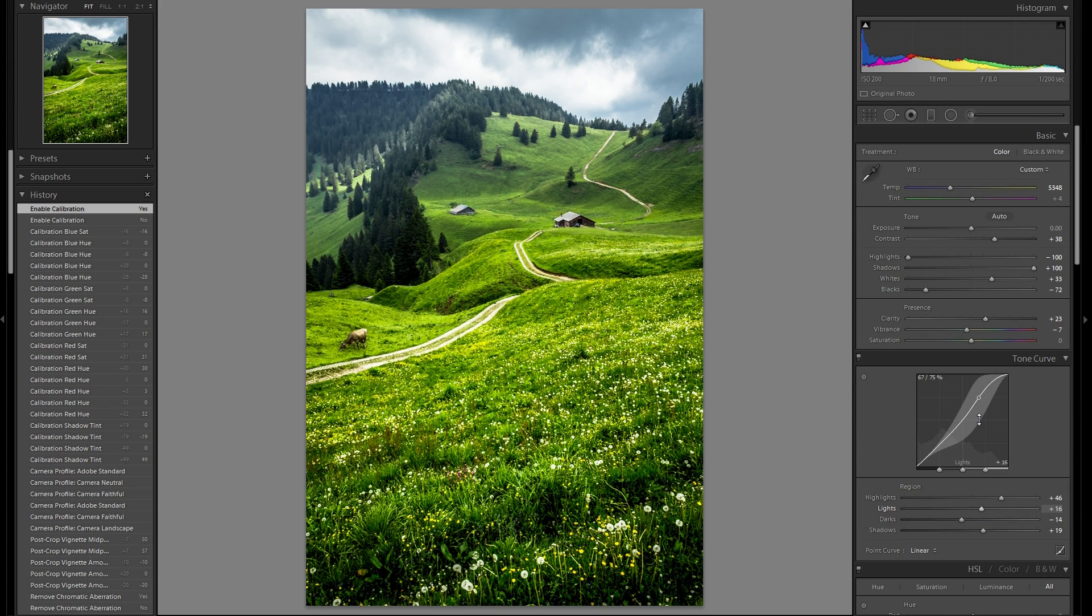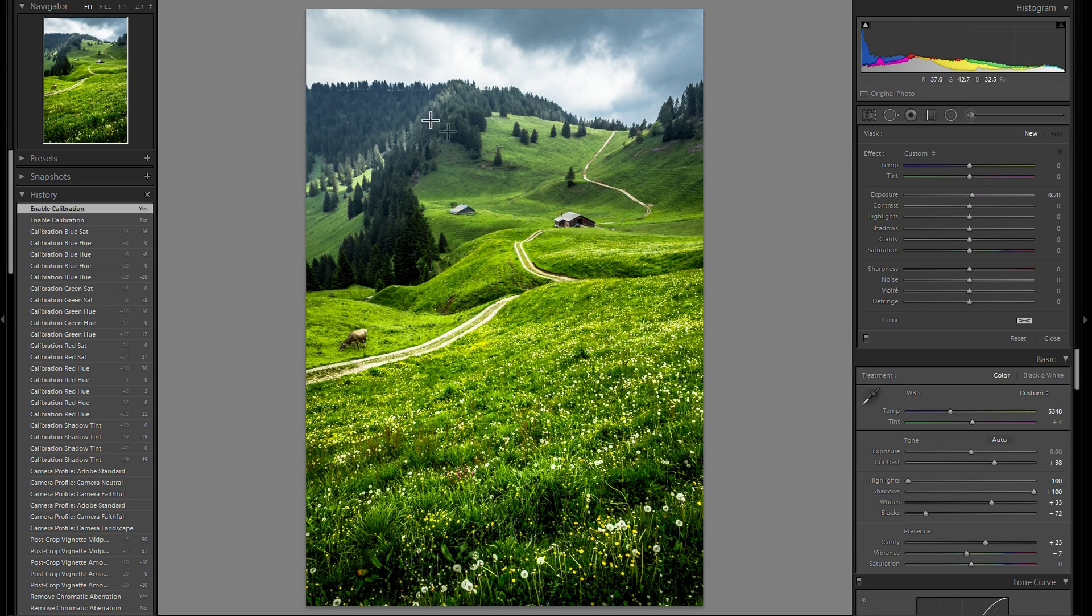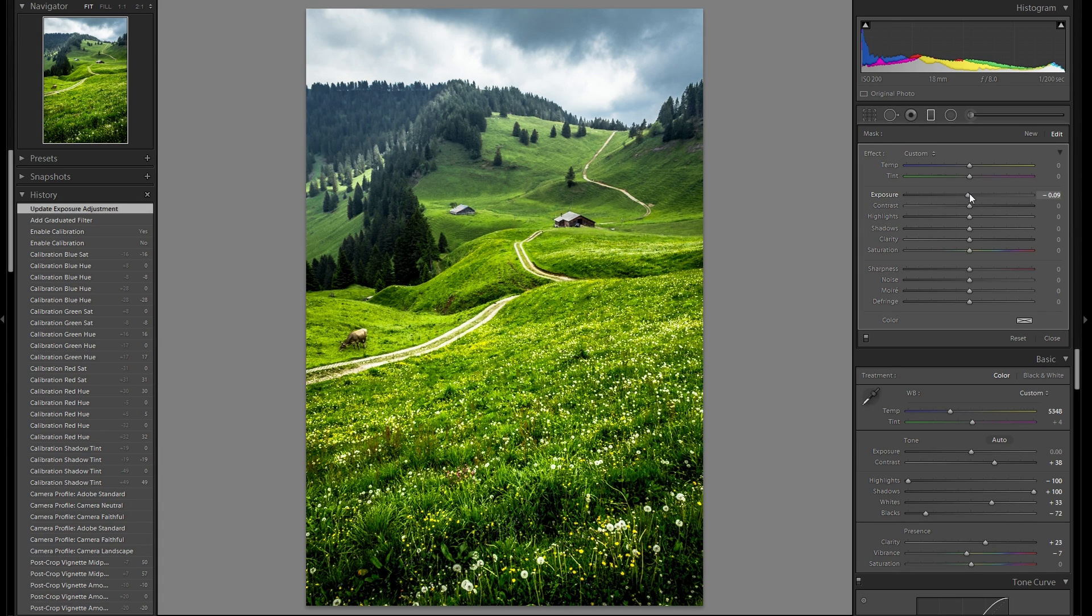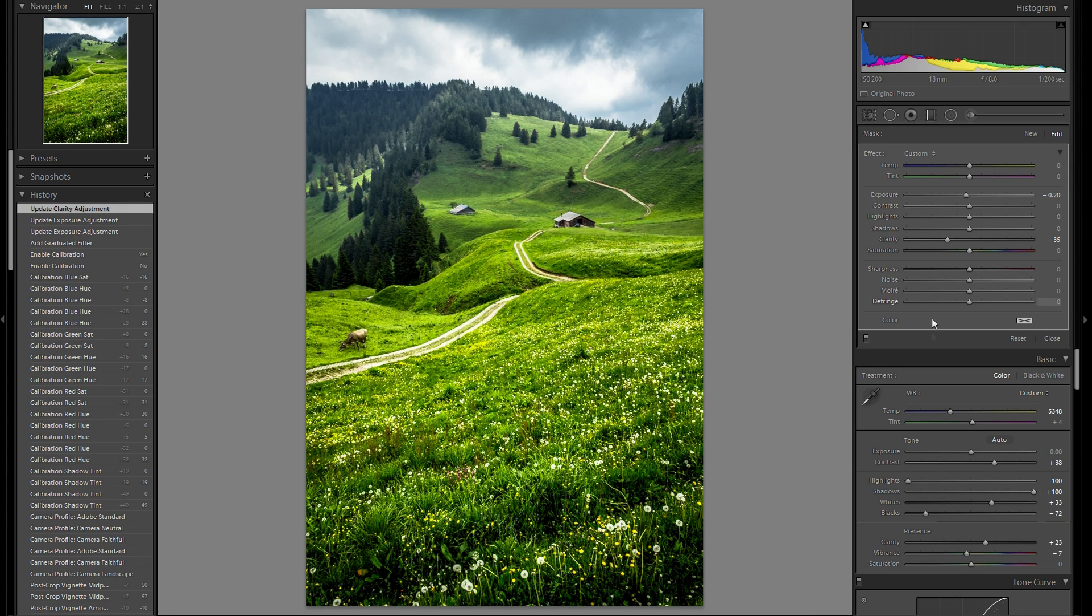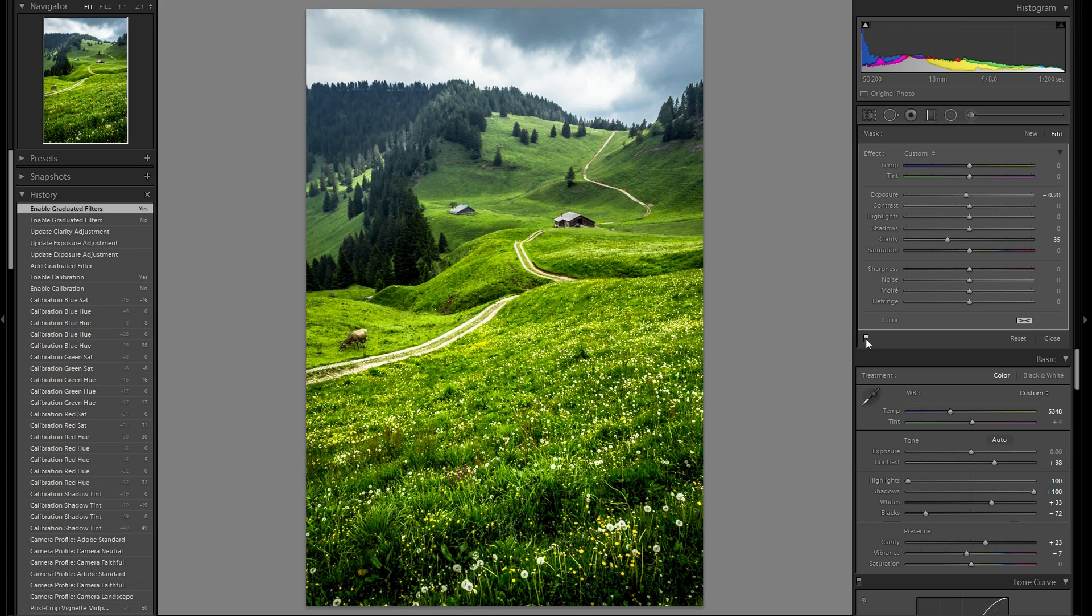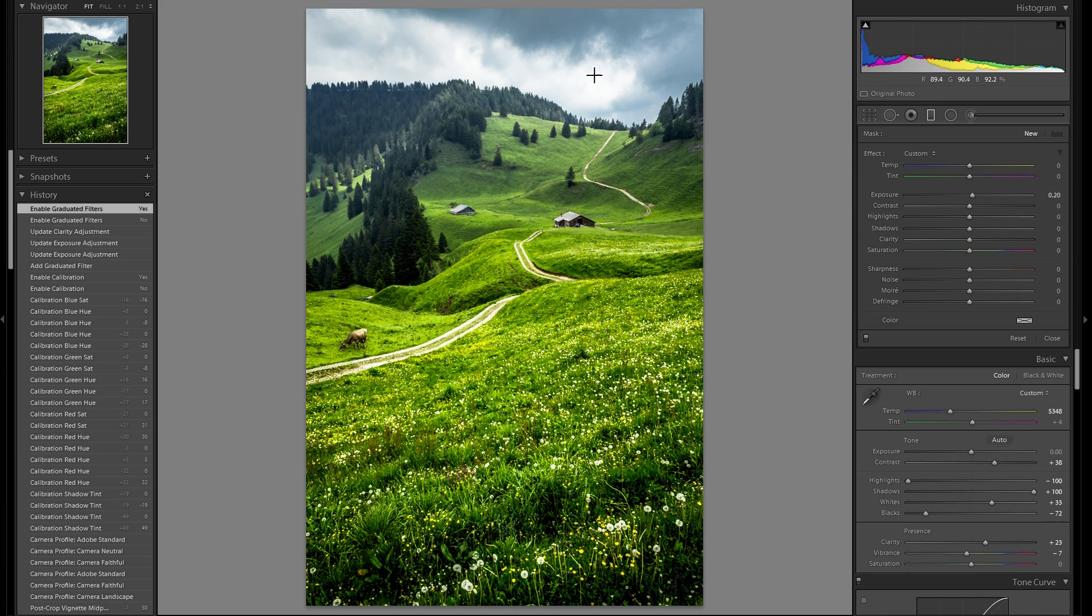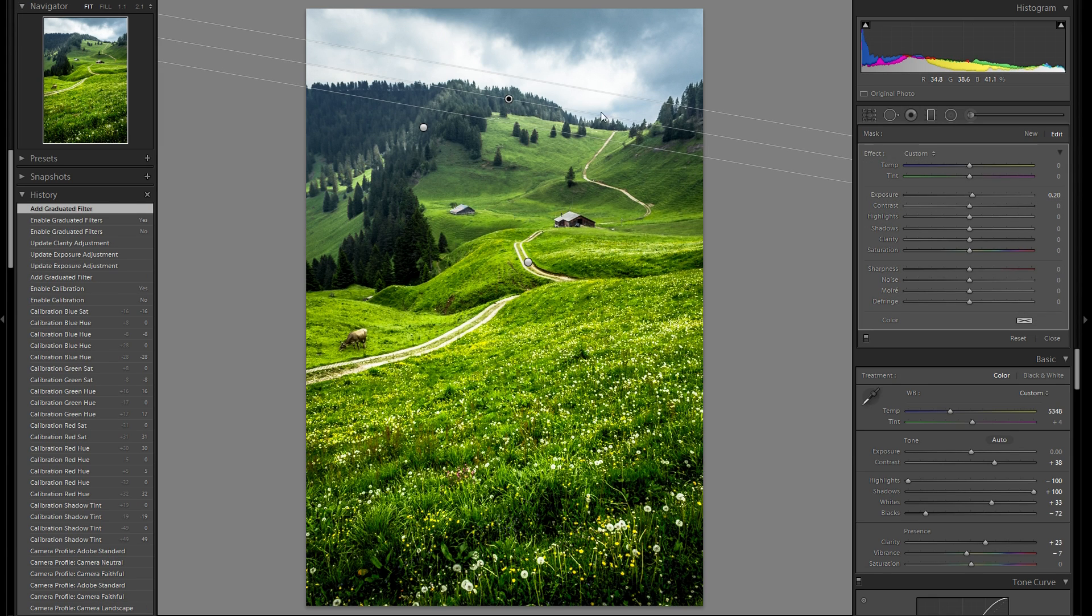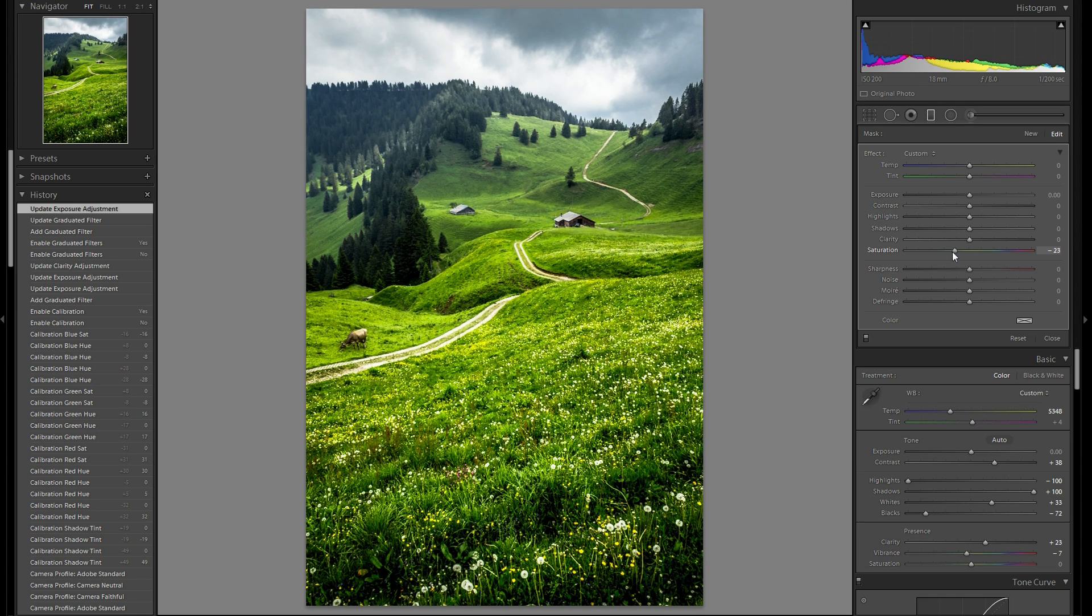Alright, so we're done with the global adjustments. So what I'm gonna do is selective adjustments. Personally, I think this could use a radio filter here. Just to bring back the exposure a bit. Maybe bring back the clarity a bit. I think that works pretty well. Actually, there's one thing I don't really like about the sky. And that is the bluish color. So I'm gonna add a gradient filter here. Just for the sky. And bring back the saturation. Just for the sky a tiny bit.